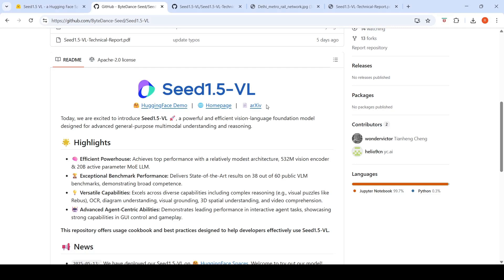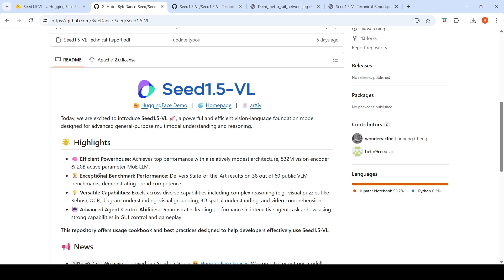ByteDance Seed has released Seed 1.5 VL, a powerful and efficient vision language model designed for advanced general purpose multi-model understanding and reasoning. It achieves top performance with a relatively modest architecture: a 532 million parameter vision encoder and a 20 billion active parameter mixture of experts LLM. It delivers state-of-the-art results on 38 out of 60 public VLM benchmarks.